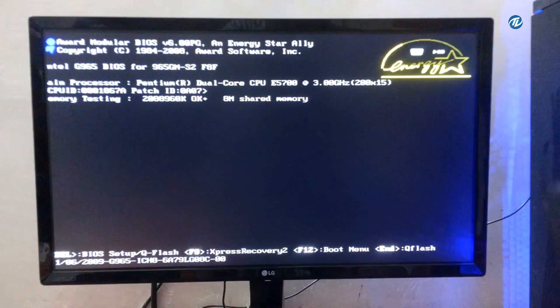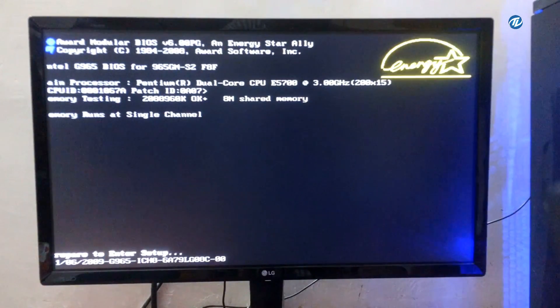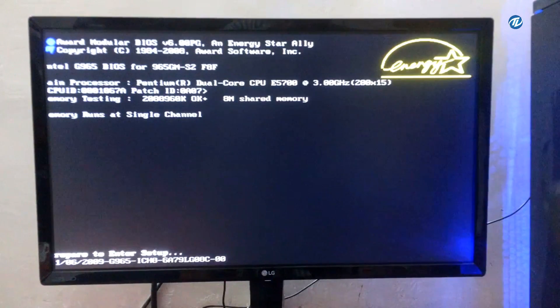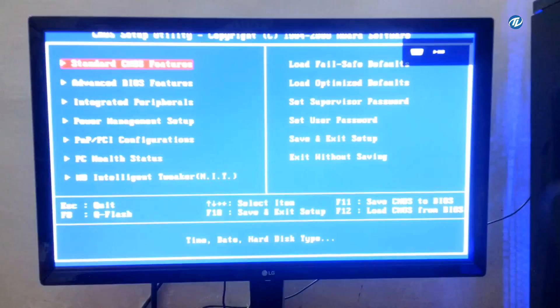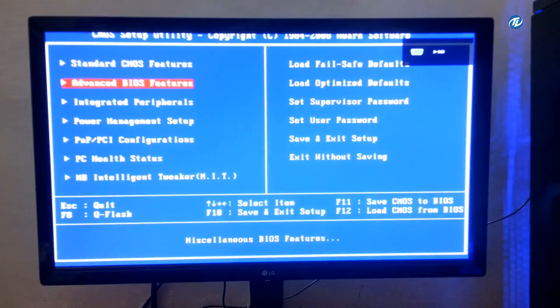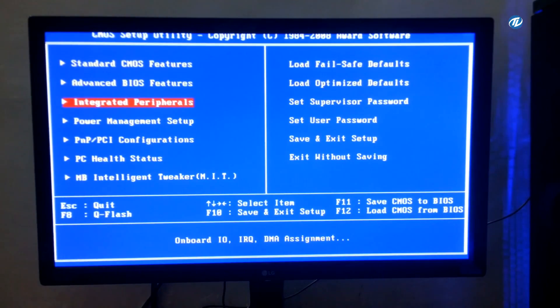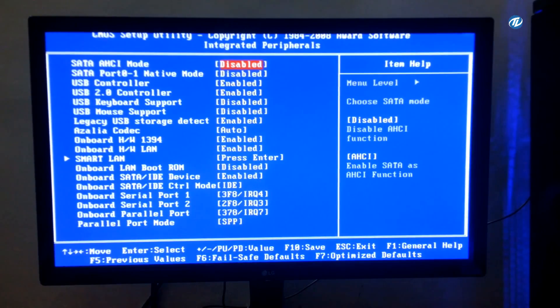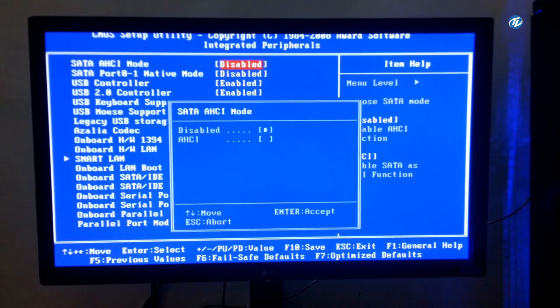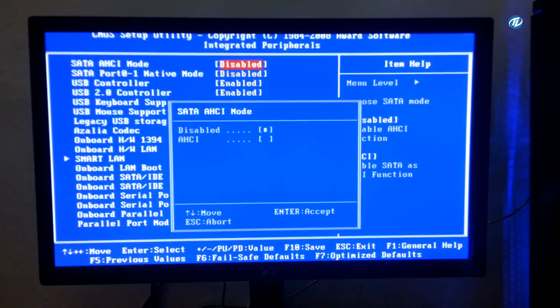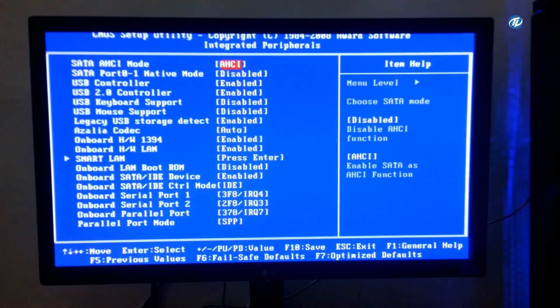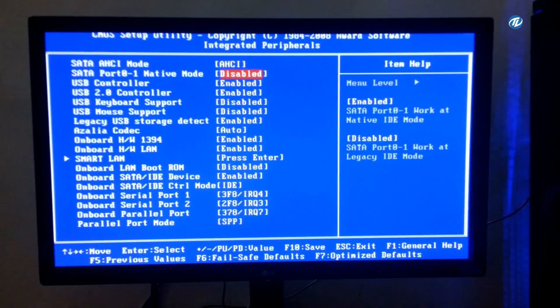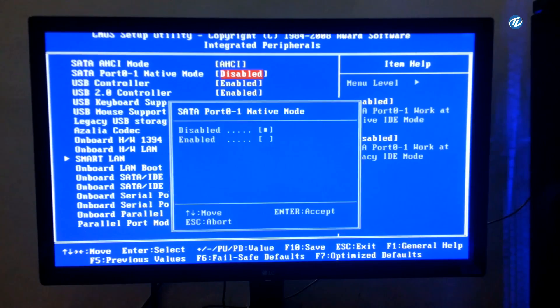Now press Delete key to enter your BIOS setup. Now go to Integrated Peripherals. Now as you can see, SATA mode is disabled. Select AHCI, select SATA port 0-1 native mode to enable.